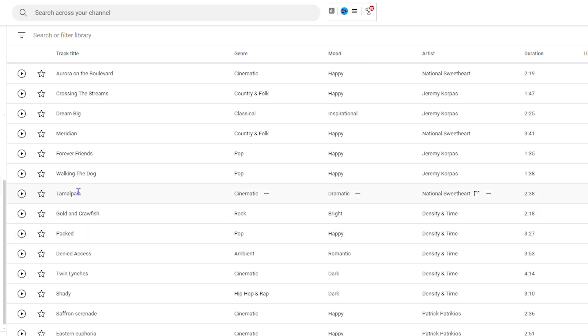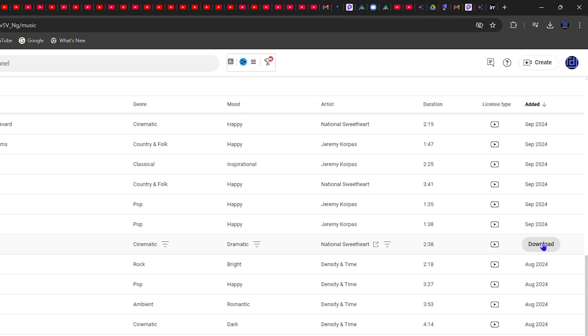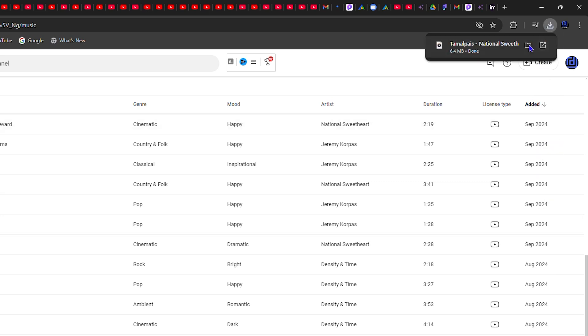Once you find a song that you want, simply look towards the right-hand side and you'll find a download button. Let's say I'm interested in this one here. Click the download and you can see it quickly downloads that audio track for you.